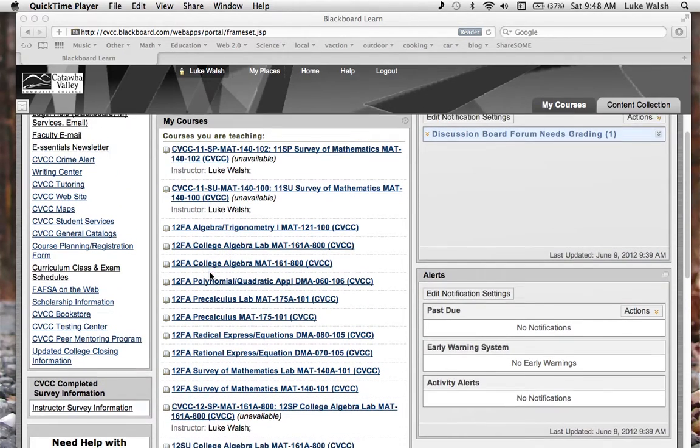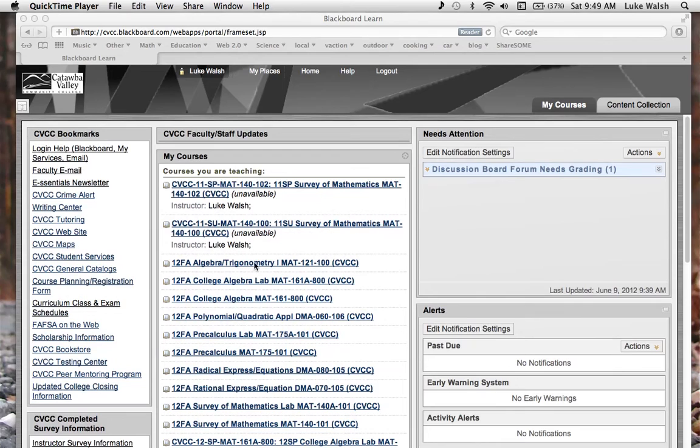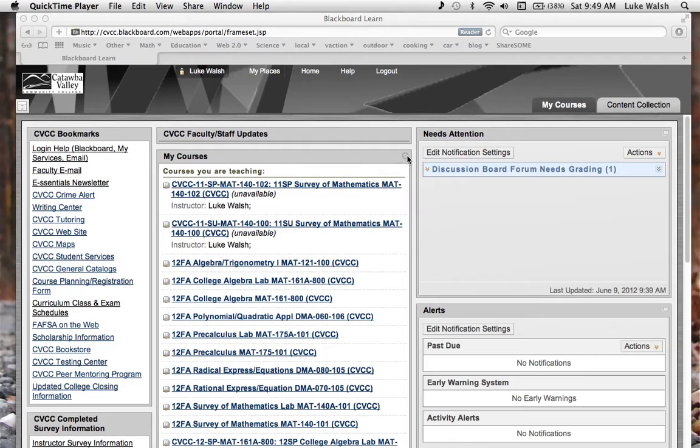If you don't want all these to show up, go over here in this corner right here, and you see like a wheel icon. That is where you can make some changes in Blackboard.